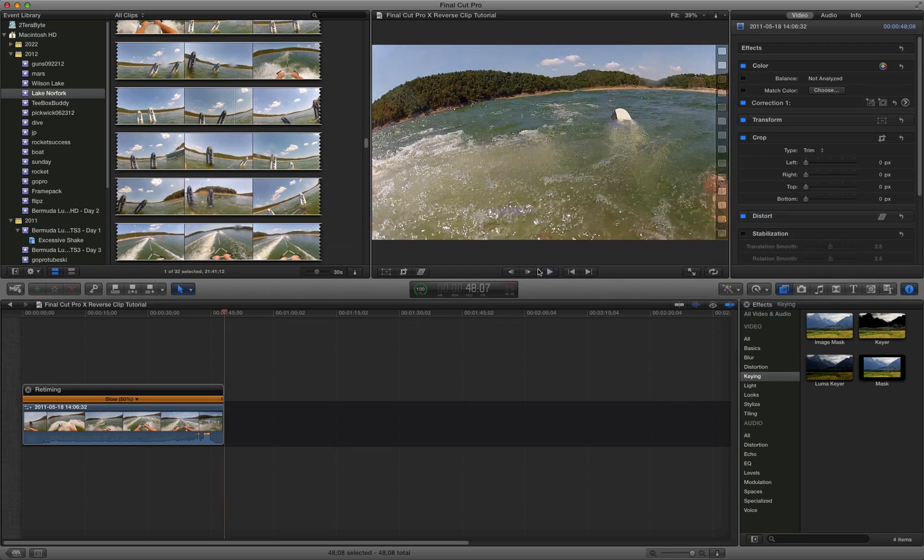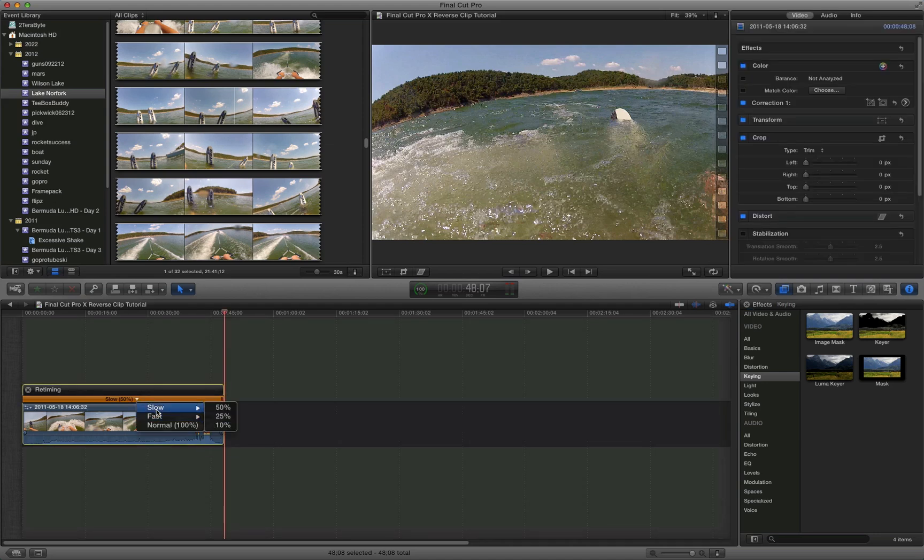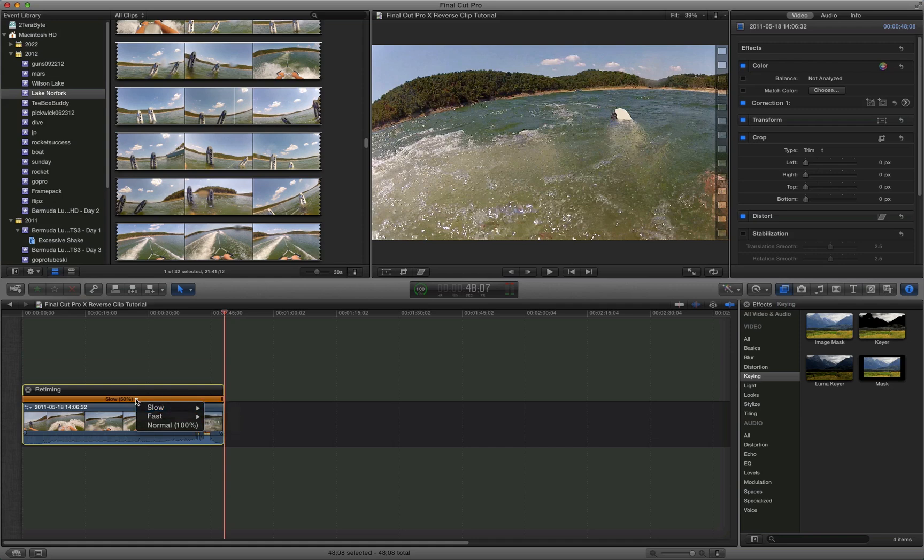Now if you wanted to further tweak your speed setting, what you can do here where it says retime and it says 50% now, you can hit the down arrow there. And you can change it. You can slow it down more. I'm not going to go into that in this tutorial, but this is how you would do it. So you can slow it down to 25% normal speed, 10% normal speed. And that's it at the high level.